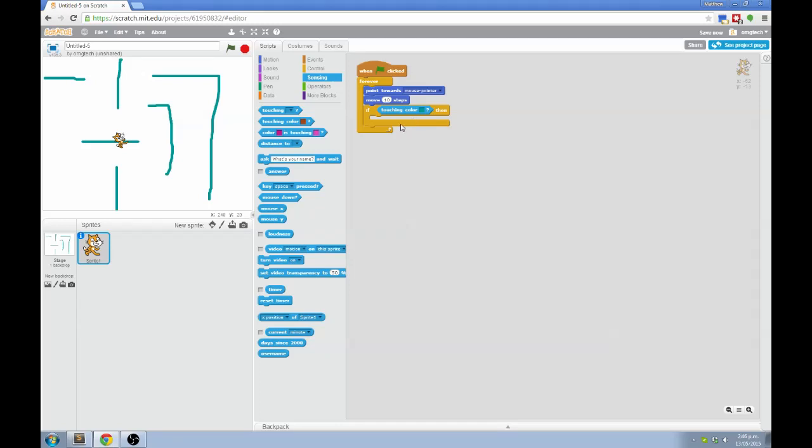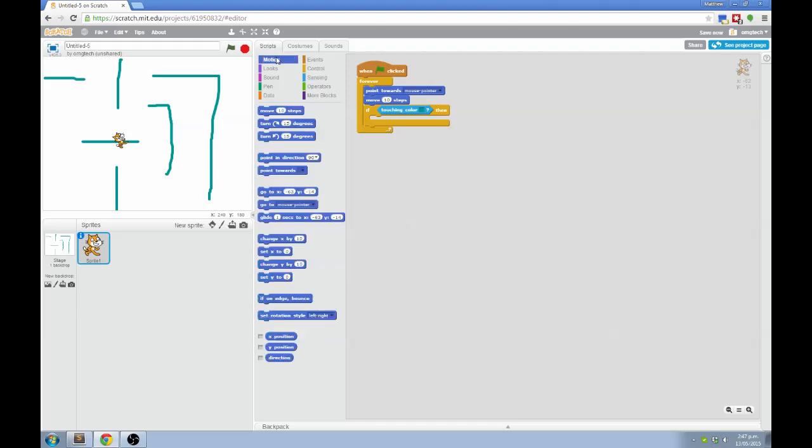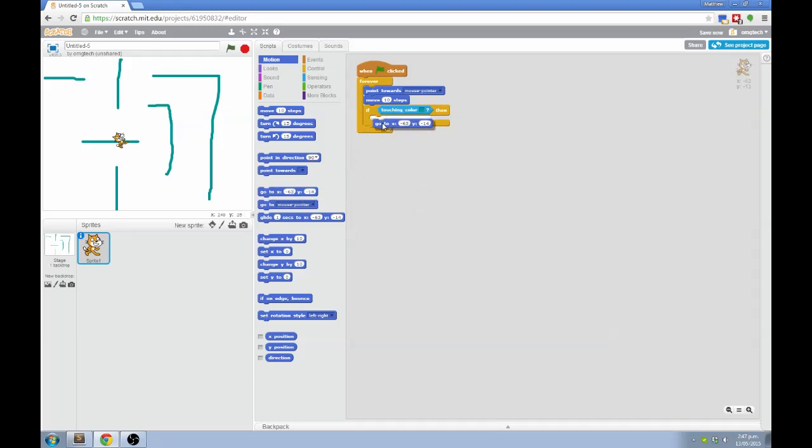Now what happens when the cat touches a wall? I'm going to make it go back to the start. Now whenever we move something in Scratch, we use motion blocks, which are up here. We've used a few already. And I know that to move something instantly, like a teleport, you use the block called go to. And I want this one, the one that says go to x and y, lets me say where I want it to go to.